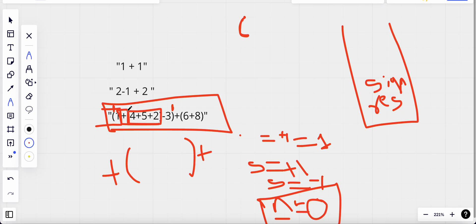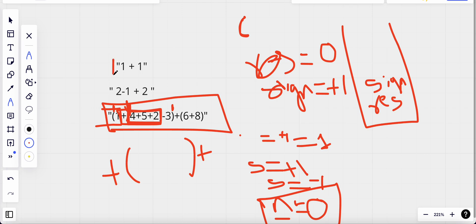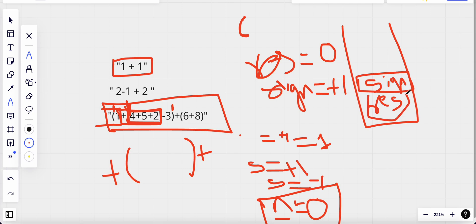After pushing to the stack, we reset all our values to start evaluation fresh from inside the bracket. We reset result to zero and sign to plus one, treating everything inside the bracket as an independent expression. Once we encounter the closing bracket, we pop the sign and the previous result from the stack and add them to the result we got from evaluating inside the bracket.